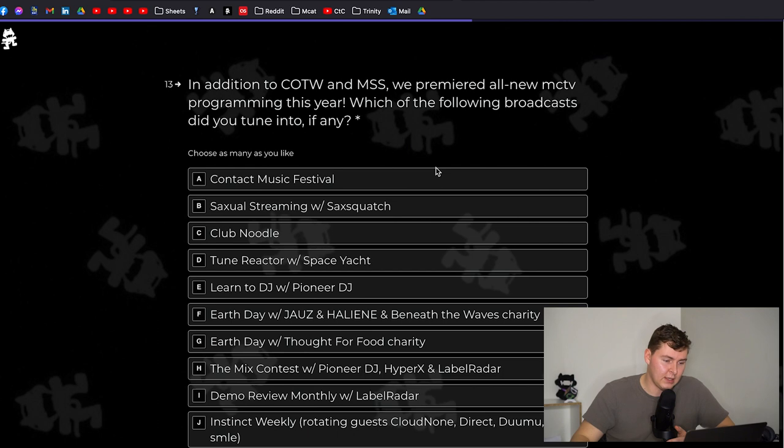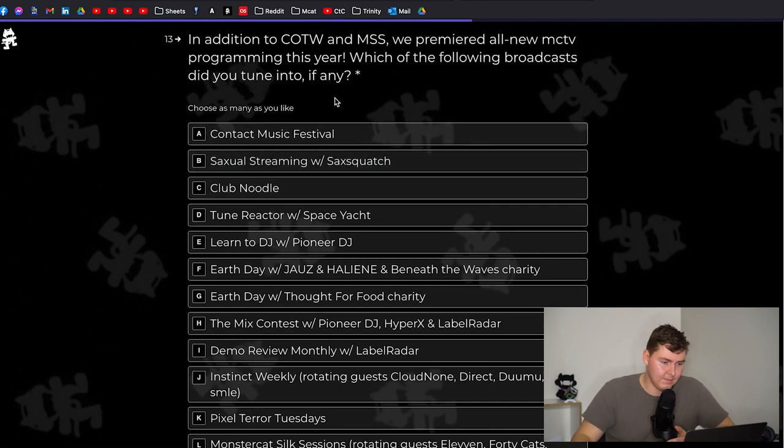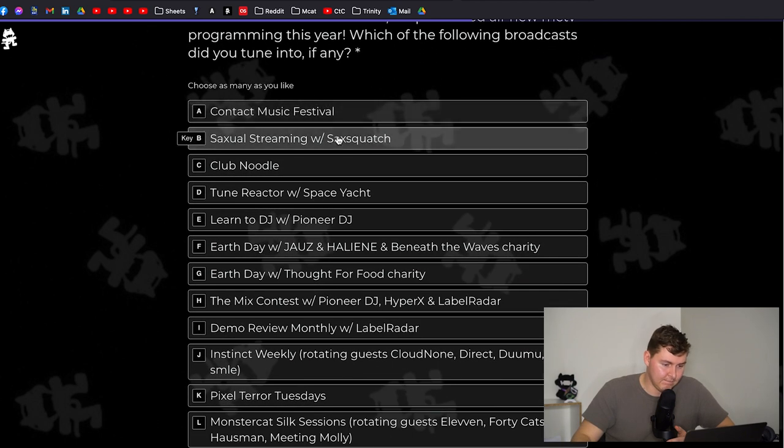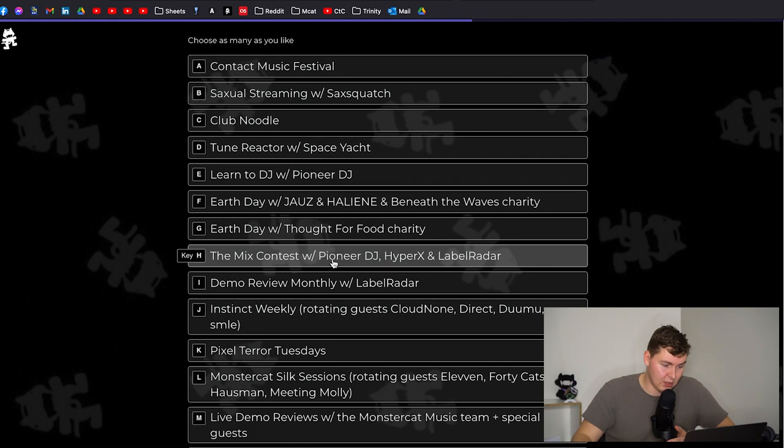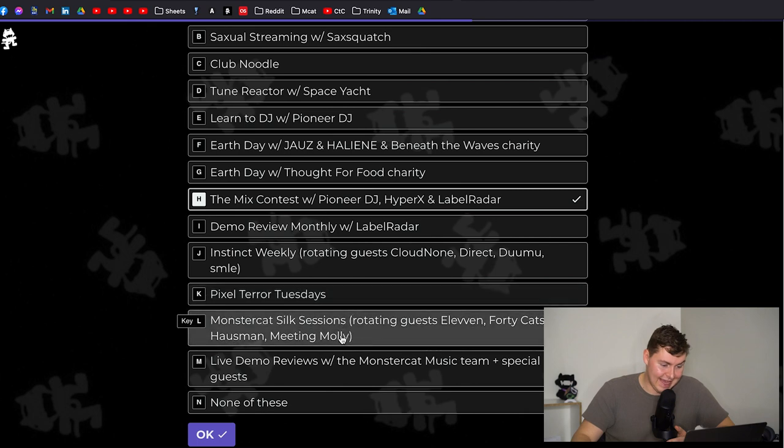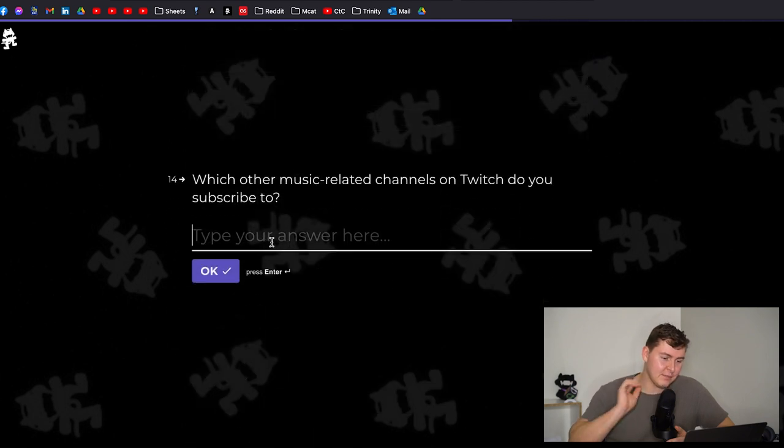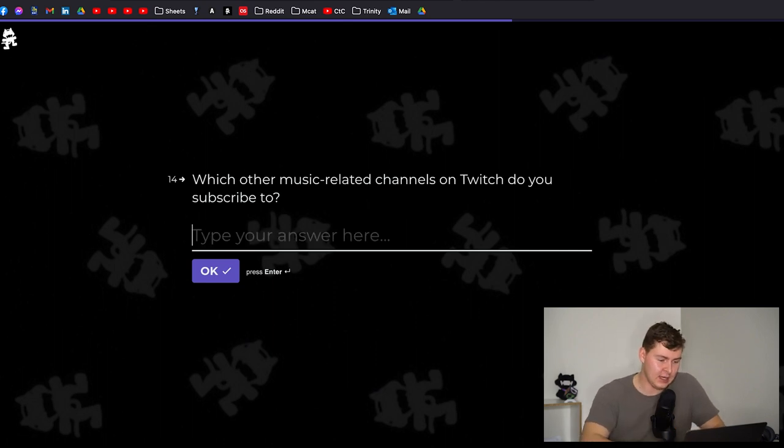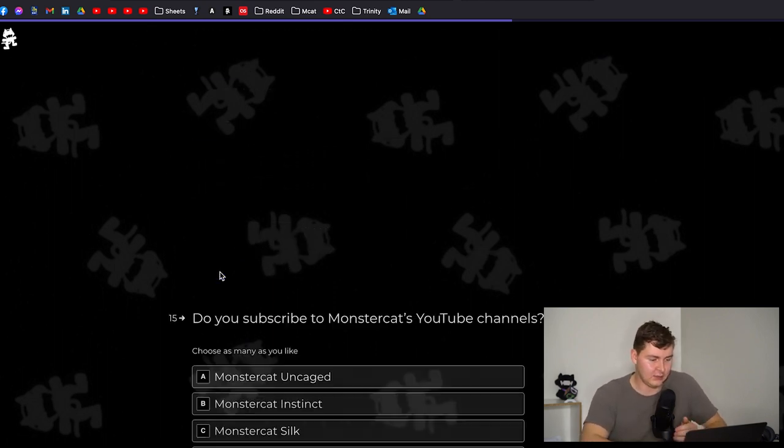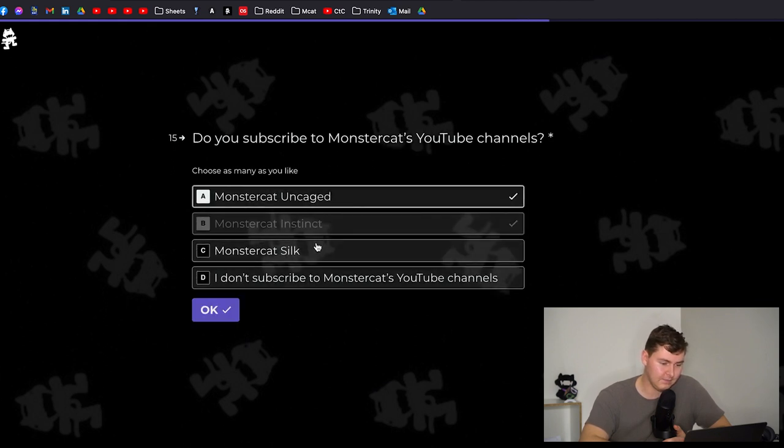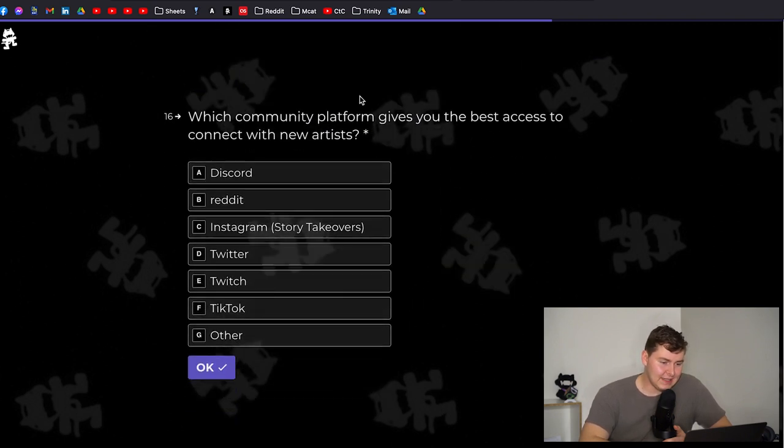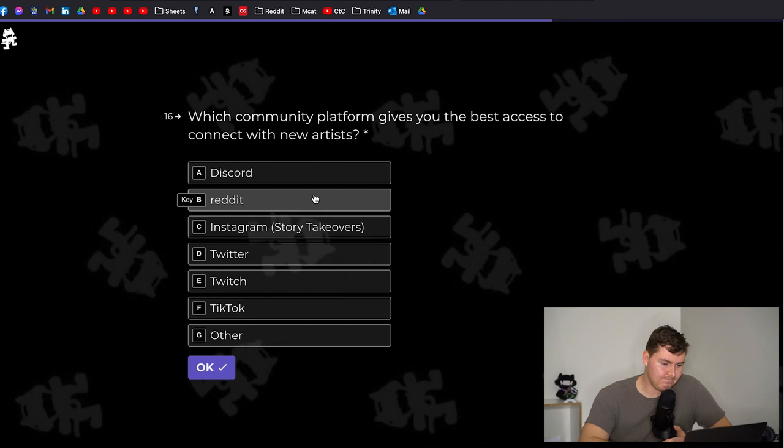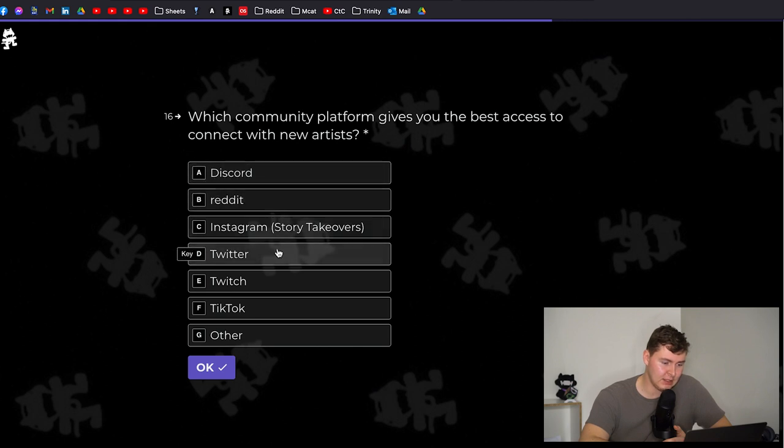In addition we premiered all new MCTV programming this year. Which following broadcast did you tune into if any? Can I choose as many as I like? Okay I literally listen to none of this. The mix contest. That's it. That's all I listen to. Which other music related channels on Twitch do you subscribe to? I don't really listen to any others. Do you subscribe to Monstercat YouTube channels? Yes I subscribe to all three of them. Which community platform gives you the best access to connect with new artists? I might actually just say Twitter. I know Reddit and Discord are there but I'm actually just gonna say Twitter.